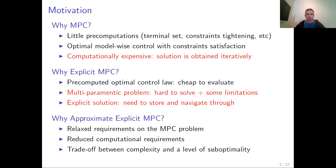Let's start with a short motivation. Why do we bother about MPC? Because this is a nice way with just little pre-computation to provide an optimal model-wise control with constraint satisfaction guarantees. However, this is often problematic in practice because optimization algorithms are generally iterative algorithms and the solution is obtained iteratively. This often is a computational challenge. This is where the idea of explicit MPC comes from, in an attempt to alleviate the computational difficulties arising from MPC control.